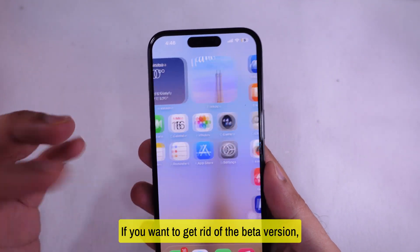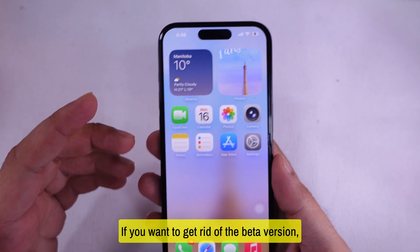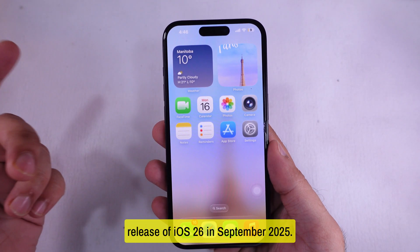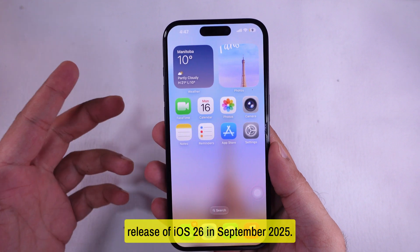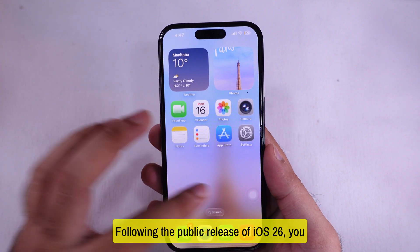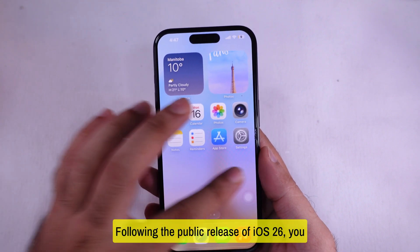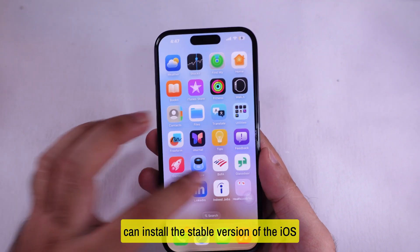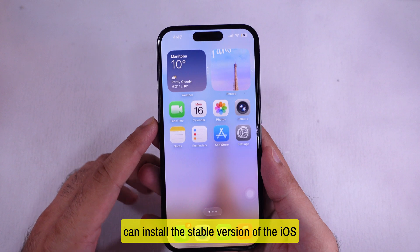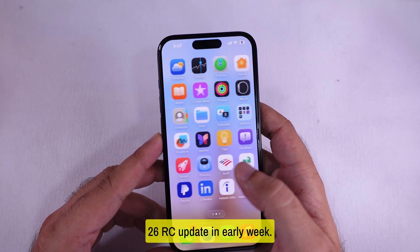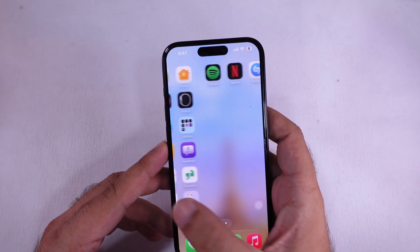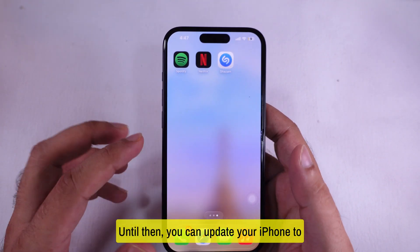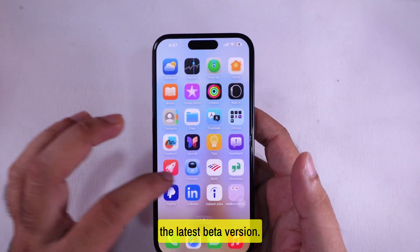If you want to get rid of the beta version, you should wait until the public release of iOS 26 in September 2025. Following the public release, you can install the stable version of the iOS 26 RC update in the early week. Until then, you can update your iPhone to the latest beta version.